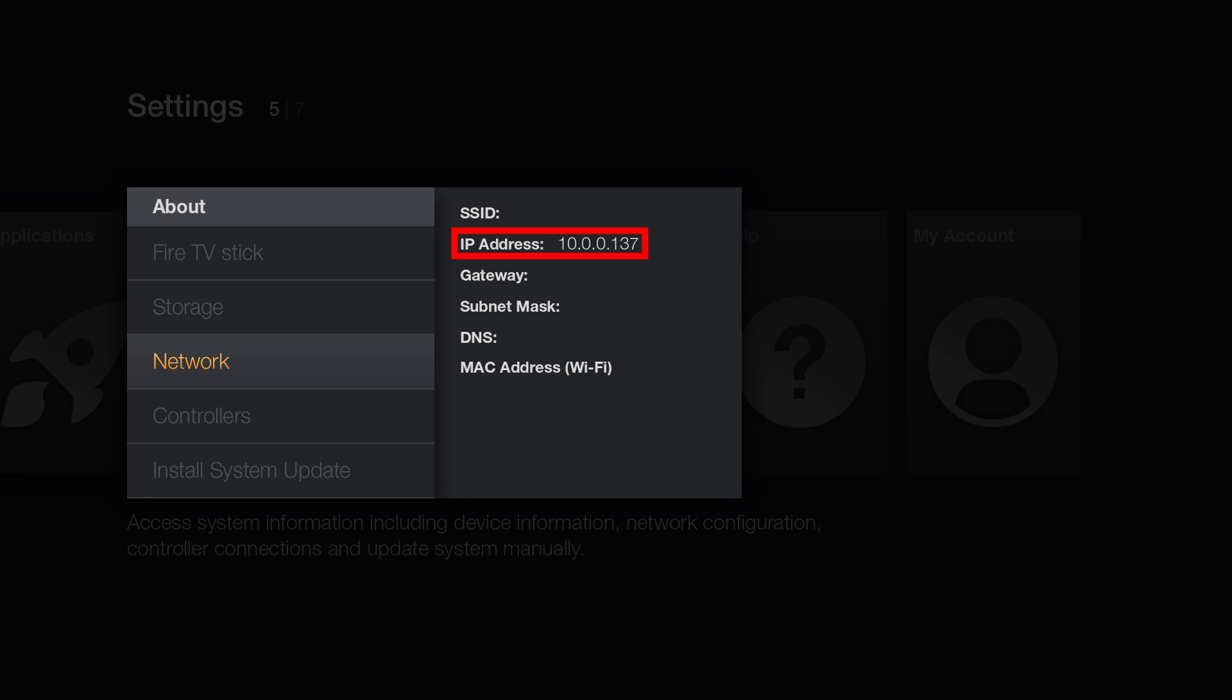Write down this IP address and then go back to the System Menu. Note that this is my IP address and yours will be different.